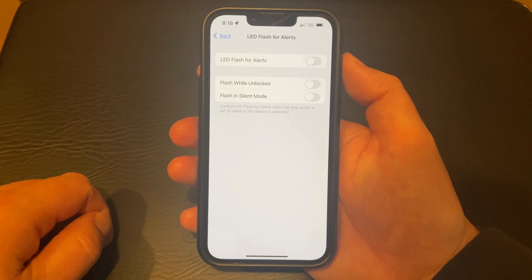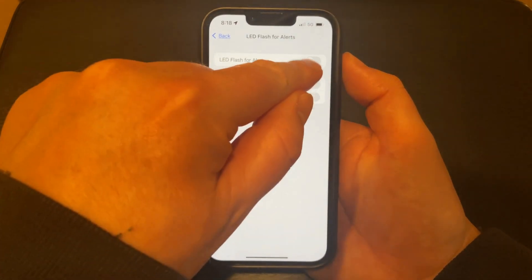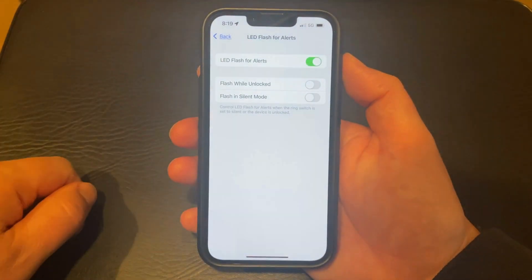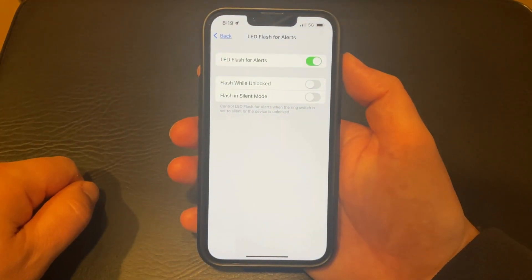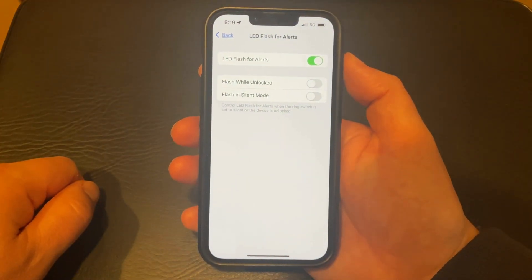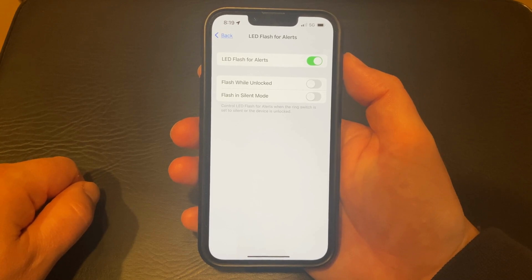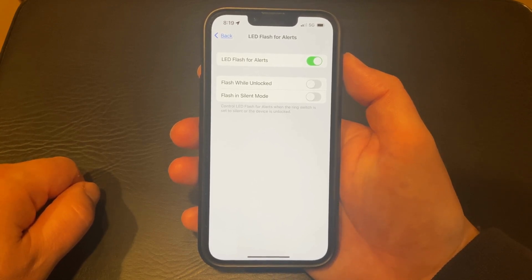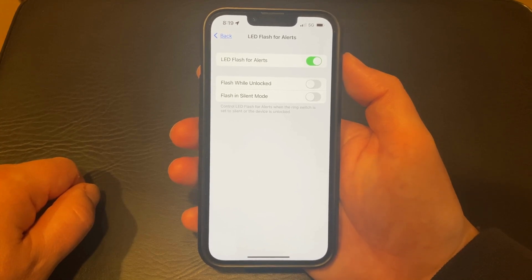You can then tap the button to the right of LED Flash for Alerts to turn it on. If you would like to customize these alerts, you can choose whether or not to enable the flash while unlocked option or the flash in silent mode option.